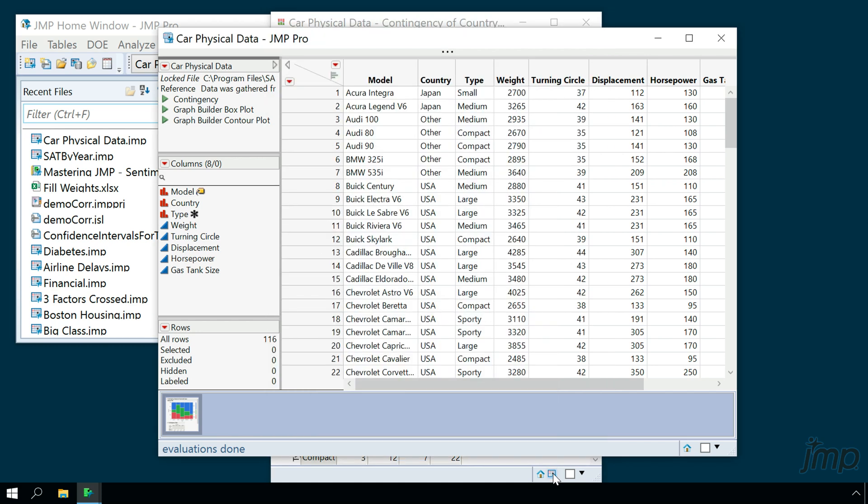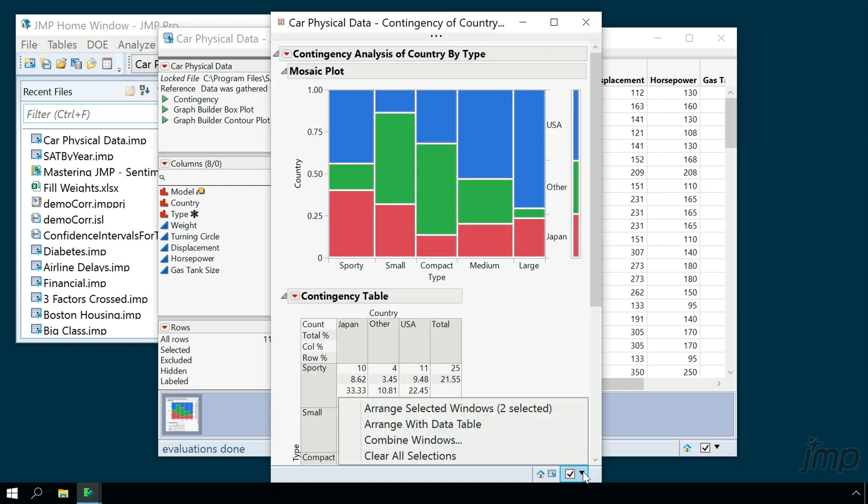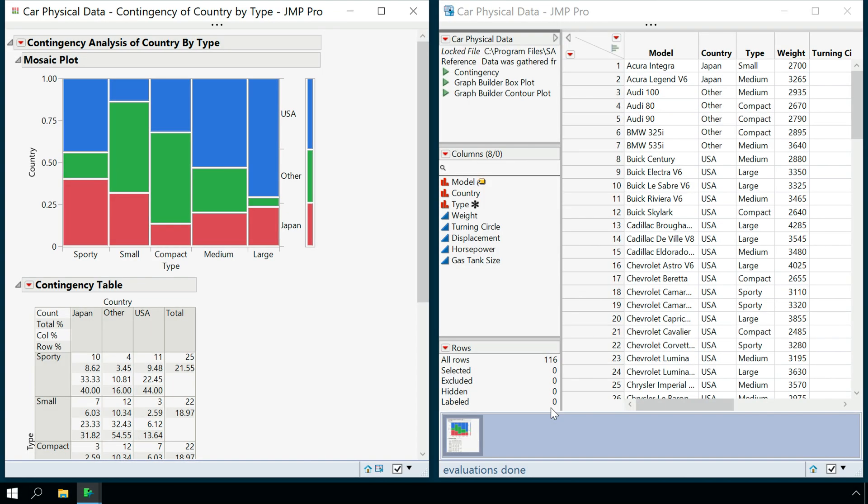If we'd like to view a group of windows side by side, we can check each of those windows in the bottom right corner, and then select arrange selected windows to have JUMP automatically arrange them for us.